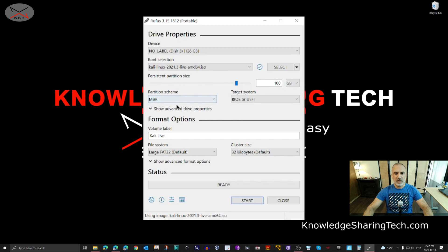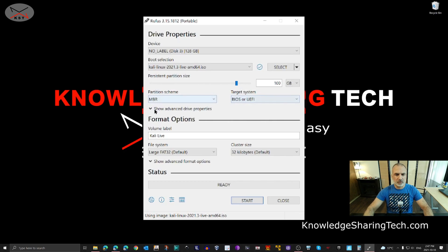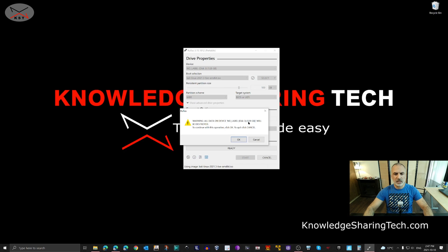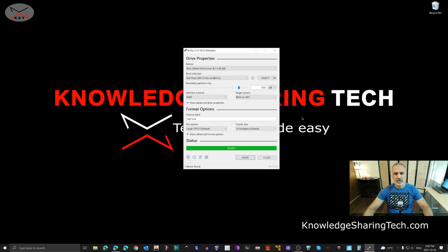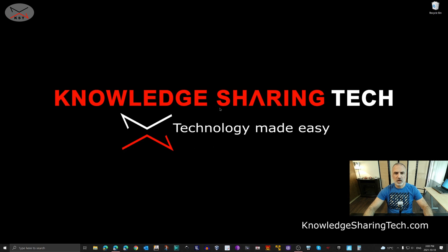For the partition scheme, my advice is to keep it on MBR, because MBR works on both old laptops and new UEFI laptops. Keep everything else by default and click start. It will warn you that everything on the USB key will be destroyed — if you're sure, click OK. Depending on the speed of your USB key it may take a while. When the operation finishes you'll get a ready message — click close and remove the USB key.